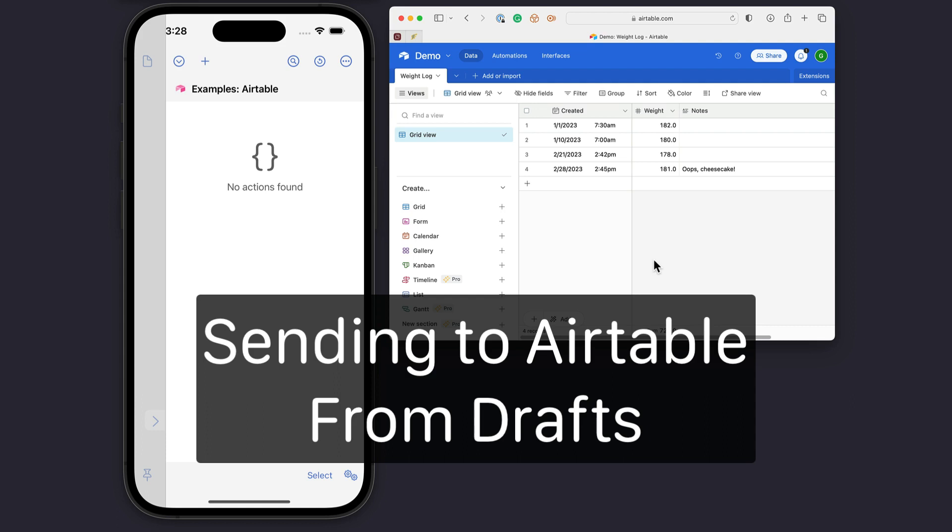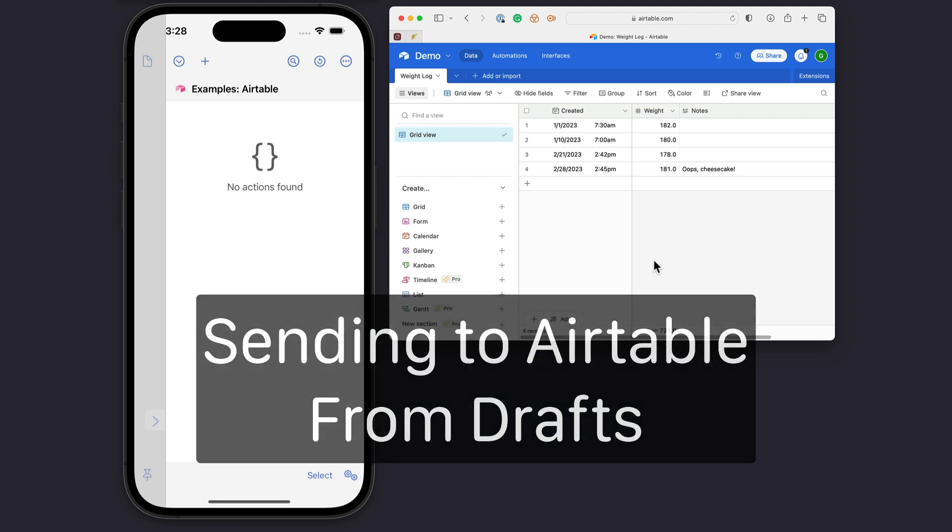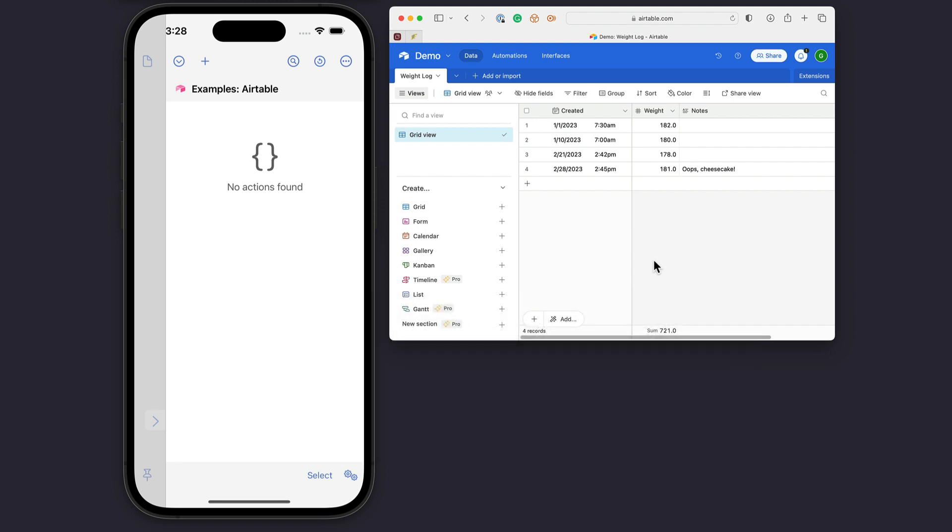Okay, I am going to walk you through a quick demo of what it takes to set up an action in Drafts to post data to an Airtable using the new Airtable integration.